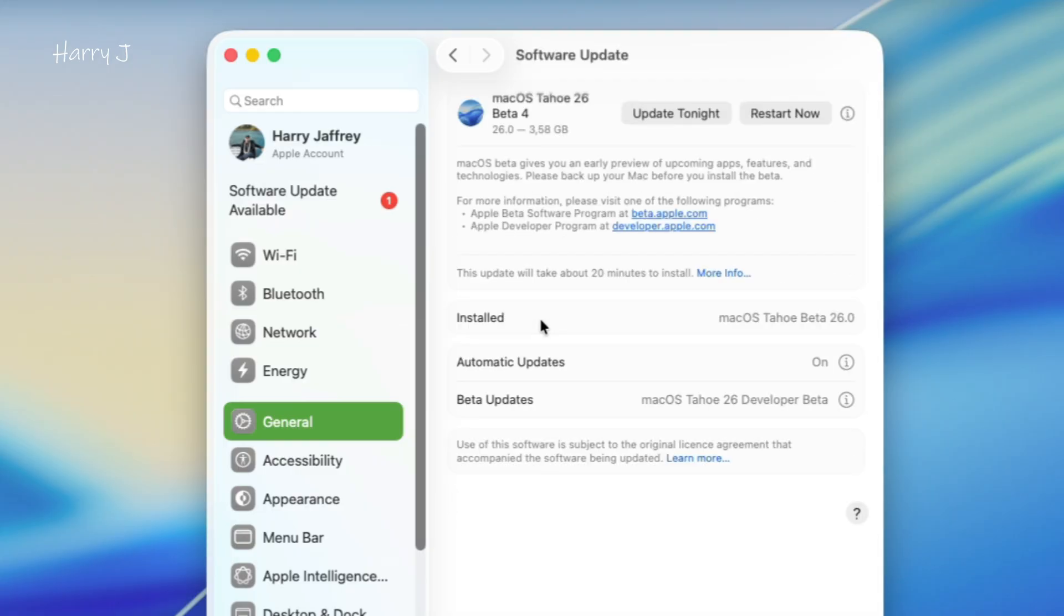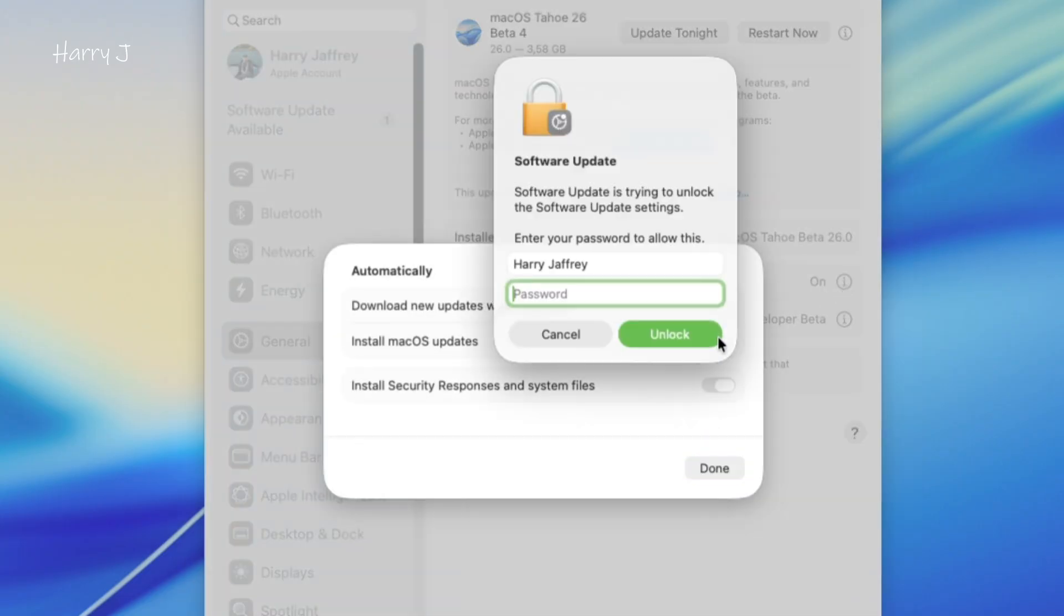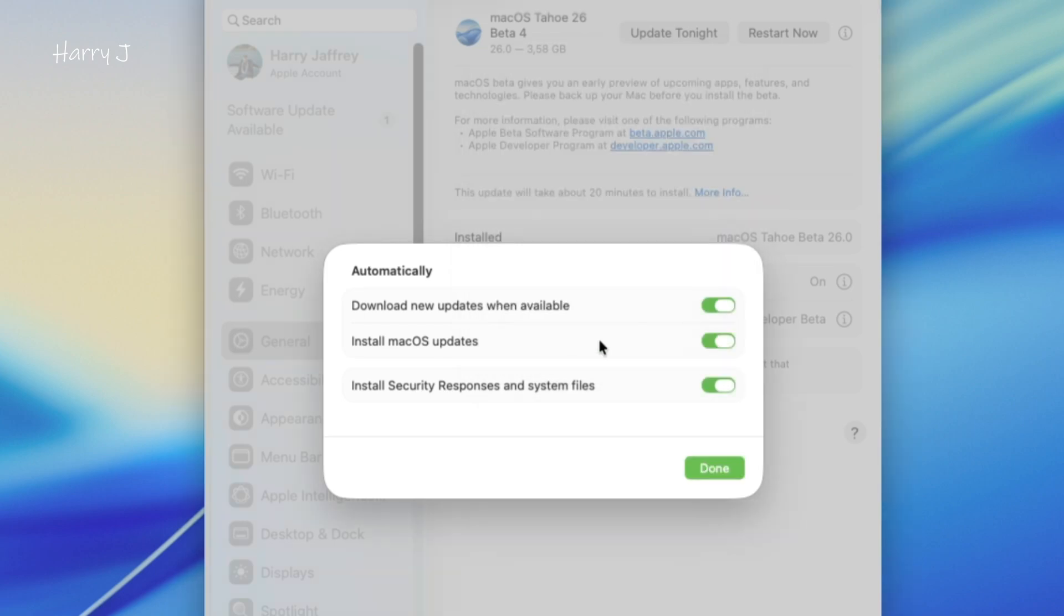In any case, if you don't see it here, you have to check that the Automatic Updates option is on. You have to turn this on. All these options you have to activate. They may ask for your password when you want to activate them. macOS Update should be on.